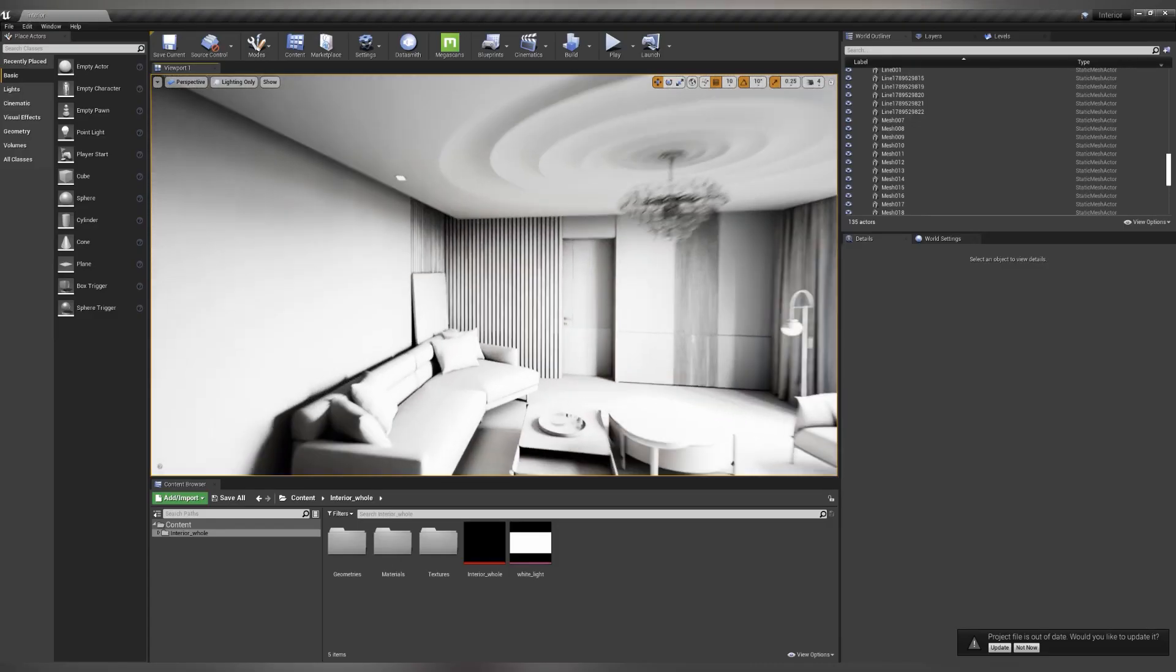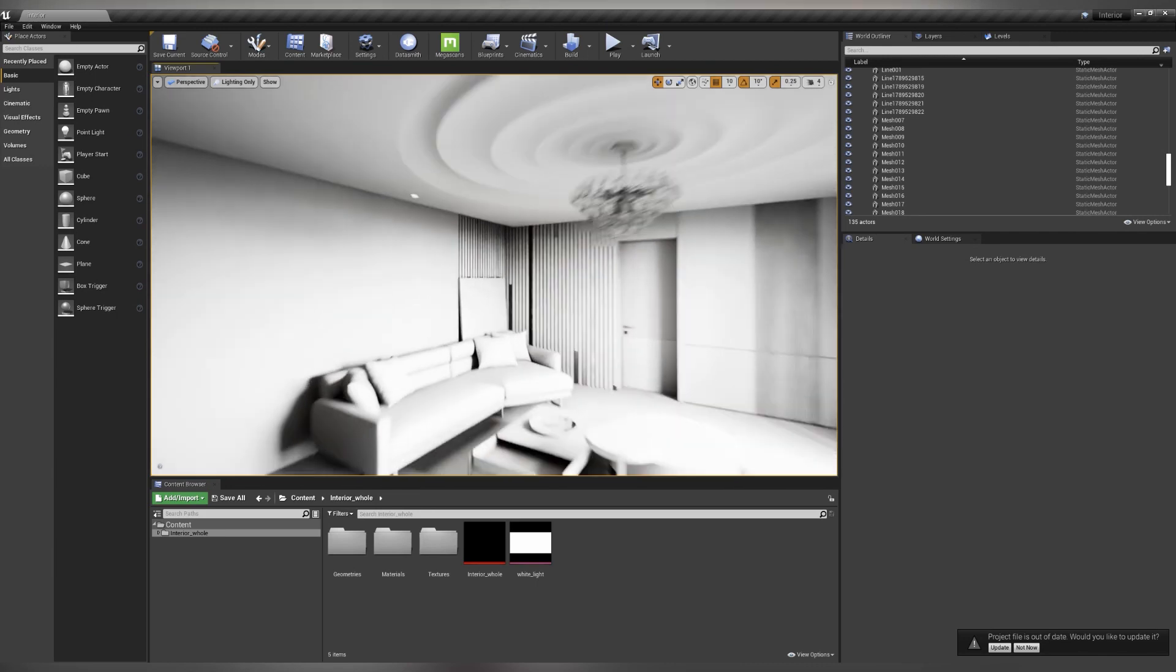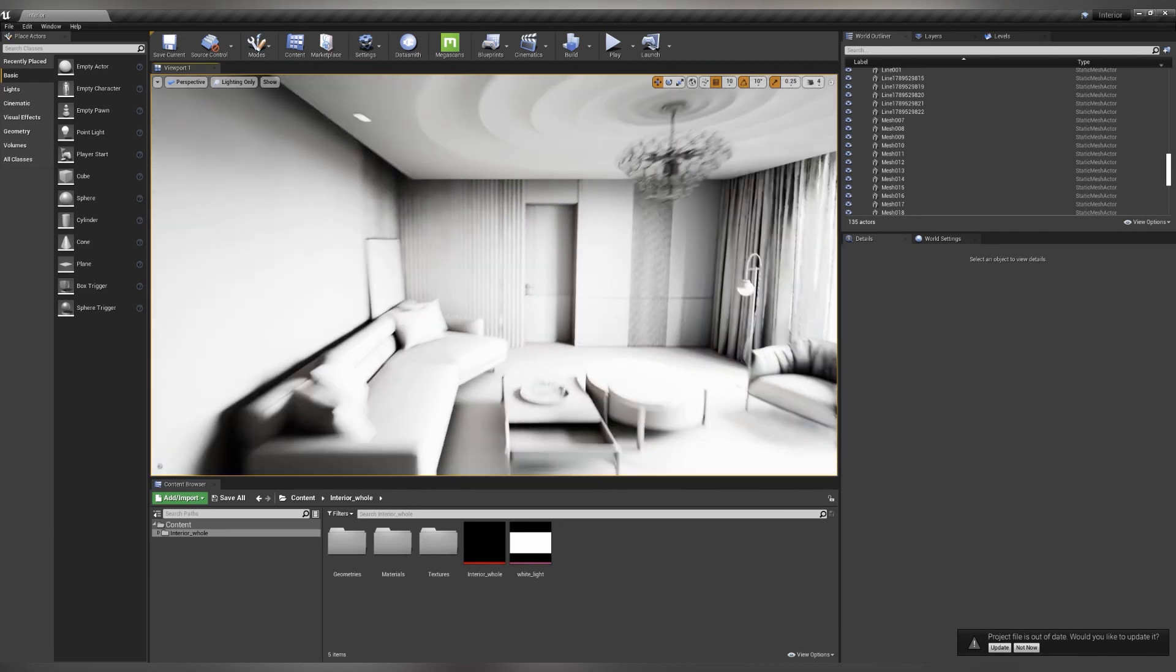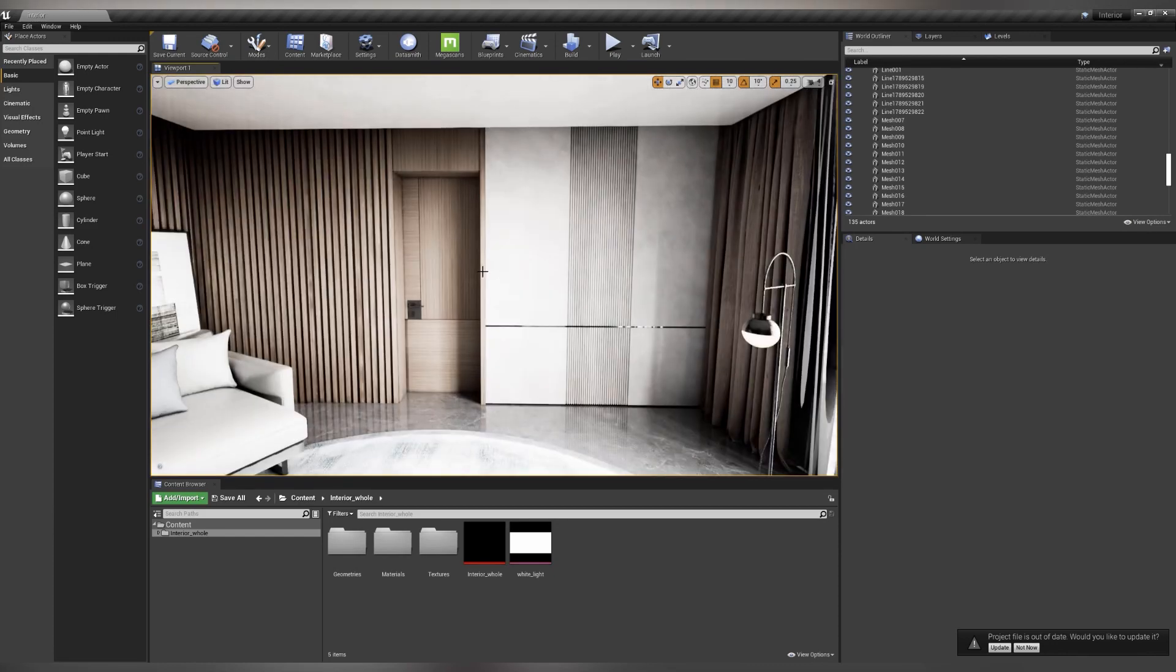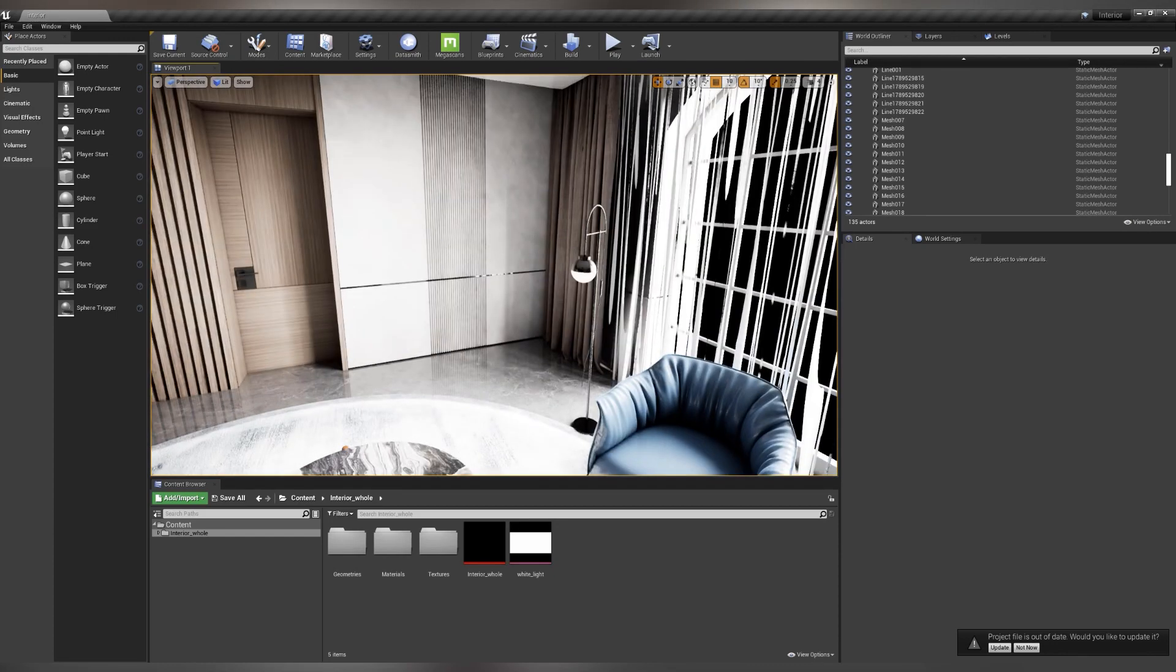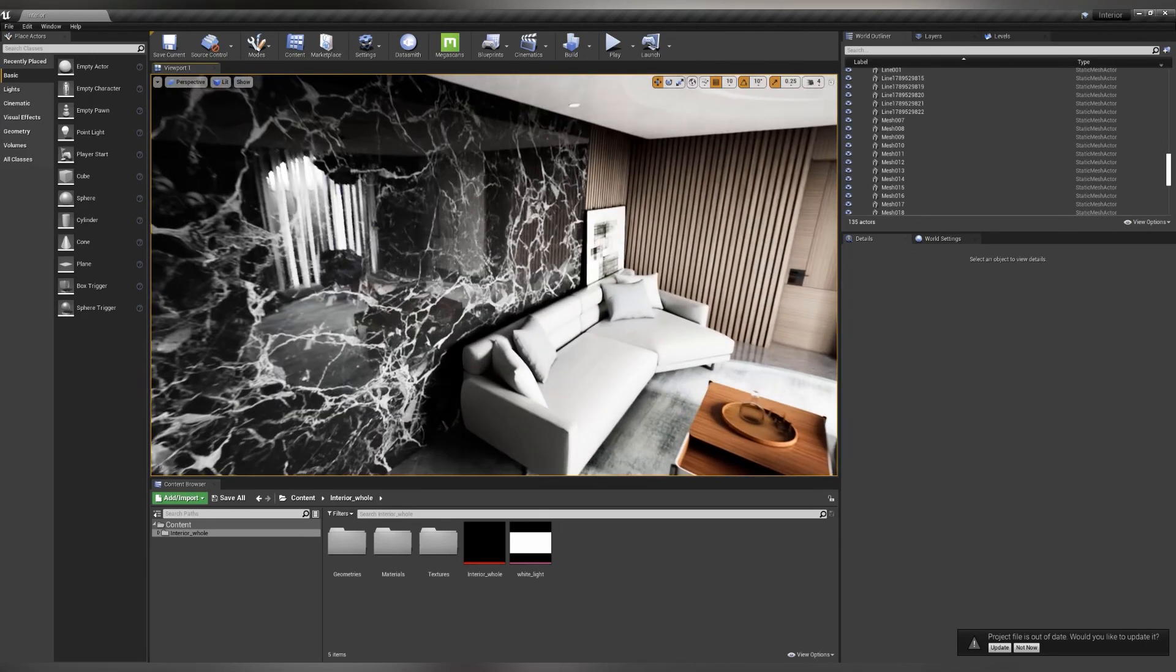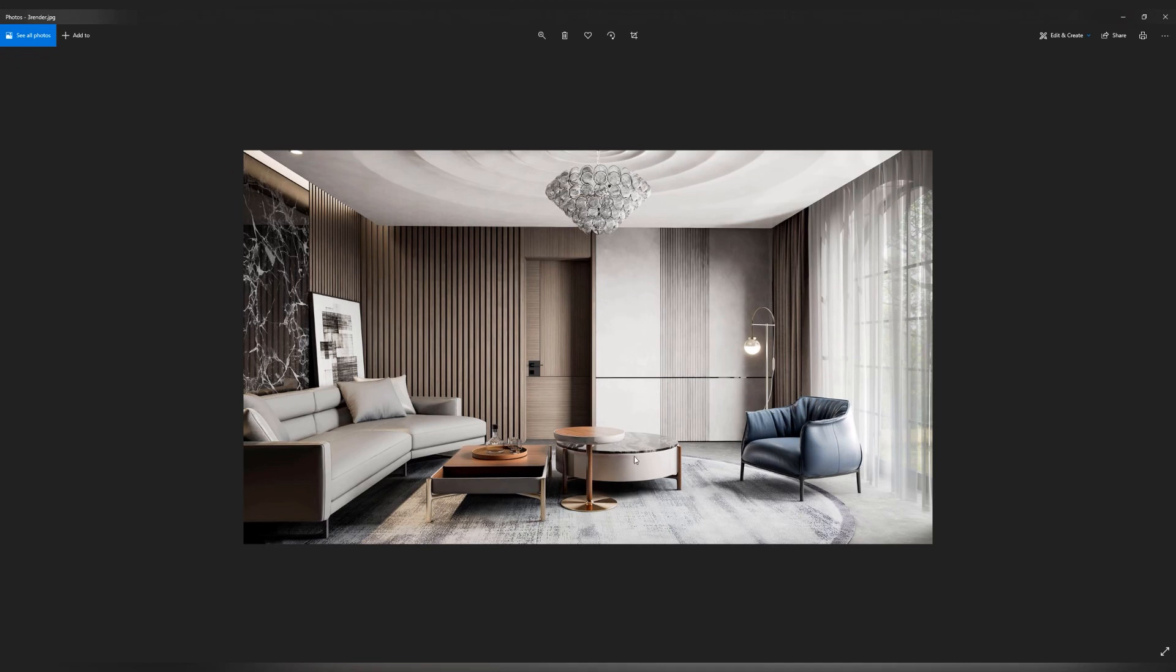When the final light is baked, you can move on to setting up the materials. To do this, let's switch to lit mode and look around. The materials almost fit into the result that I got. This is the result, and as you can see, the materials have been transferred well. But they will need to be slightly corrected.